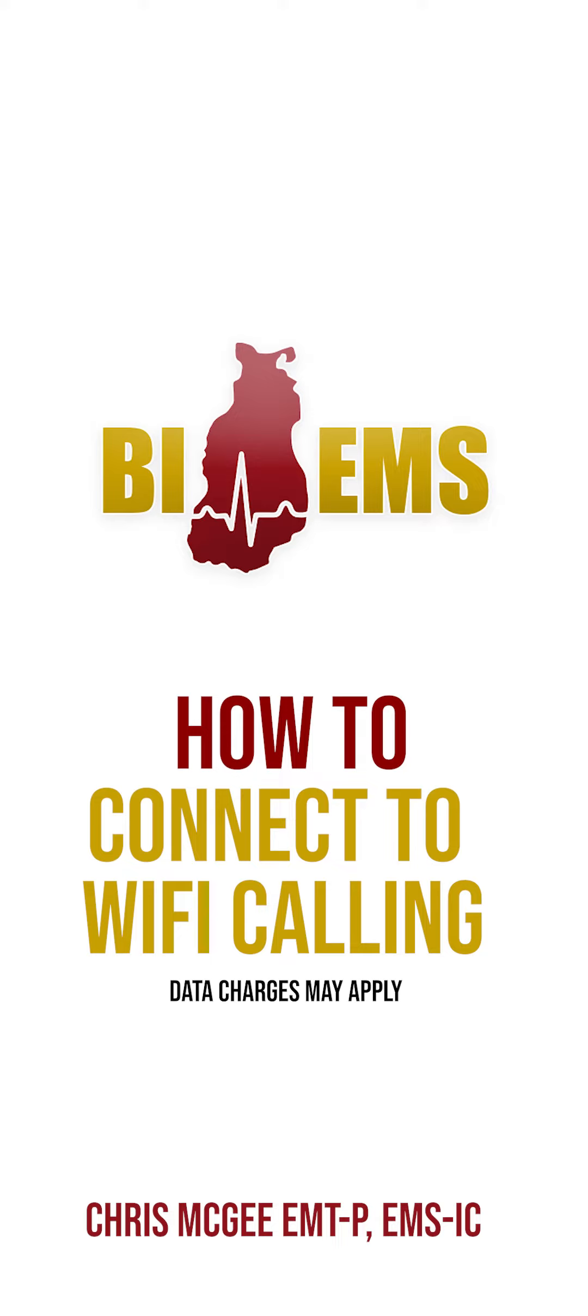When cell services aren't working, you can connect your phone to your wireless internet network at home to send and receive phone calls. One benefit of Wi-Fi calling is that it can be set up in advance and in the event of an emergency could save both time and someone's life.